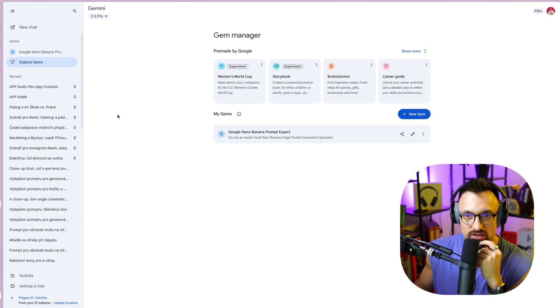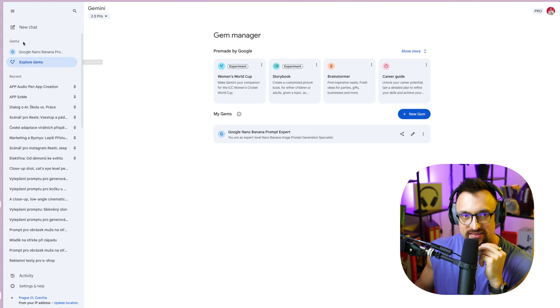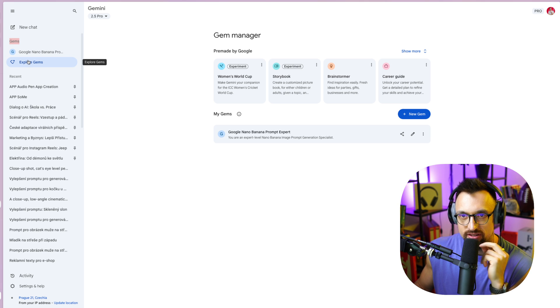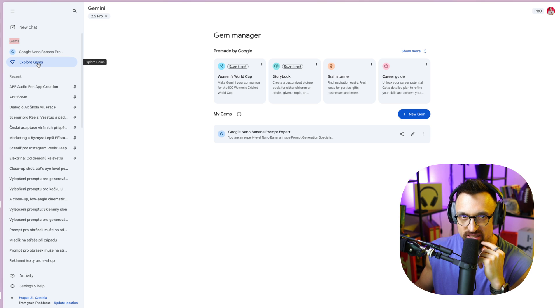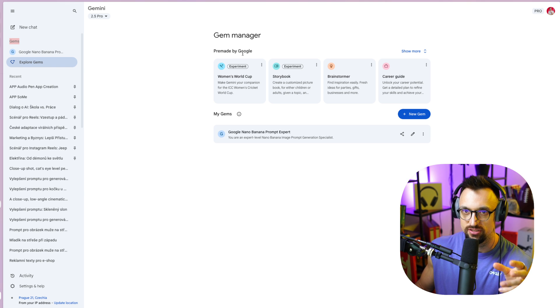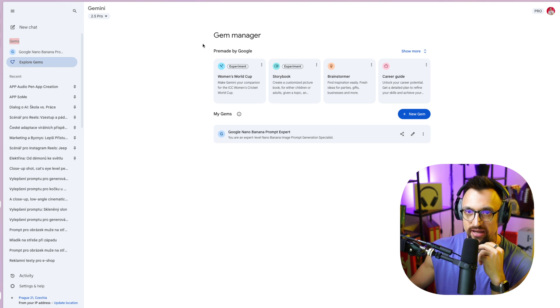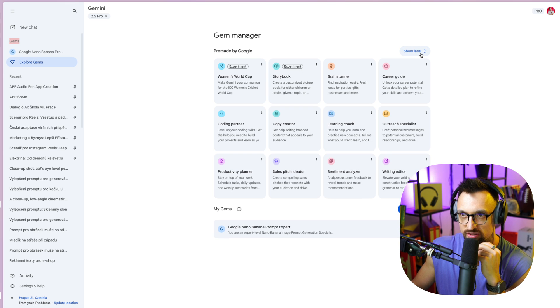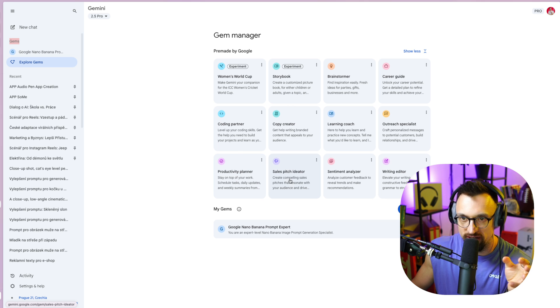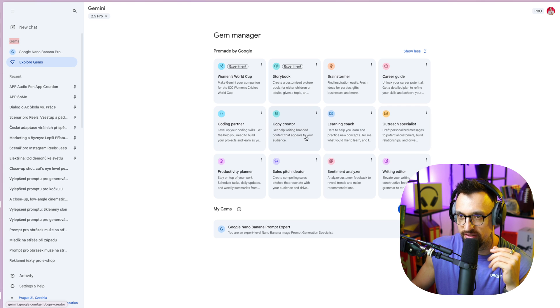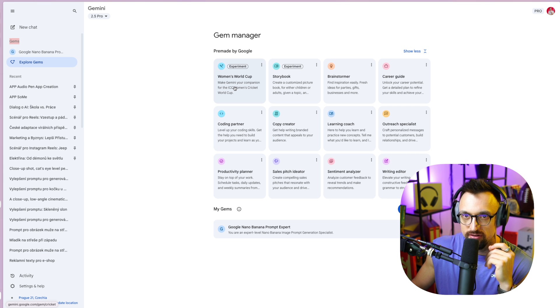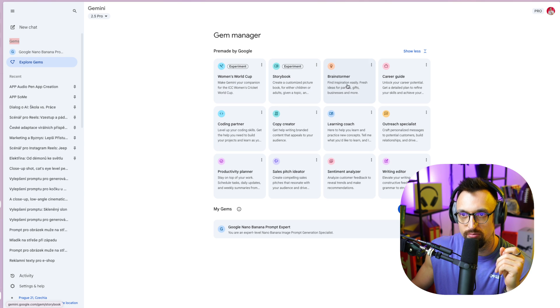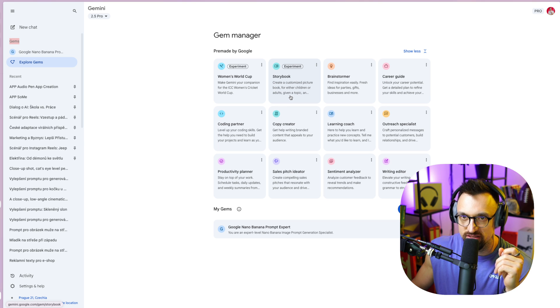So once you go into the Gemini, on your left hand side, there are gems here. And if you haven't created any gems, there will be only the heart with the plus icon and the export gems. So once you click on it, you can see Gem Manager, which is basically consists of pre-made by Google. So gems that are pre-made by Google. Here we can see all of it. So Productivity Planner, Sales Speech, Iterate Ideator, Sentiment Analyzer, Writing Editor, Outreach Specialist, Learning Coach, Copy Creator, Coding Partner, Women's World Cup, Storybook, Brainstormer and Career Guide. So there are plenty of these.